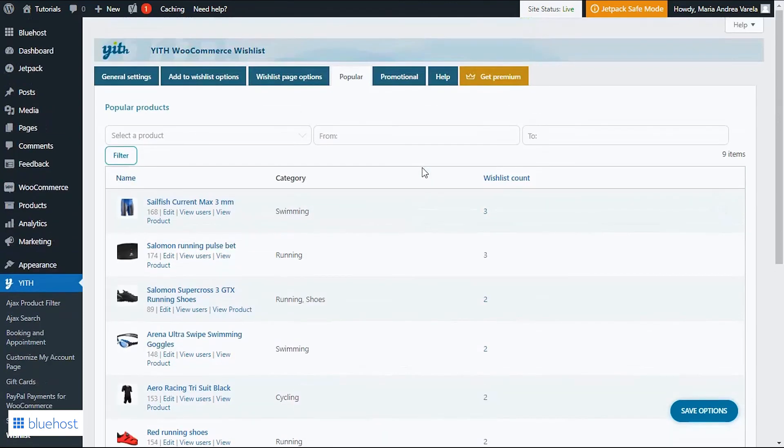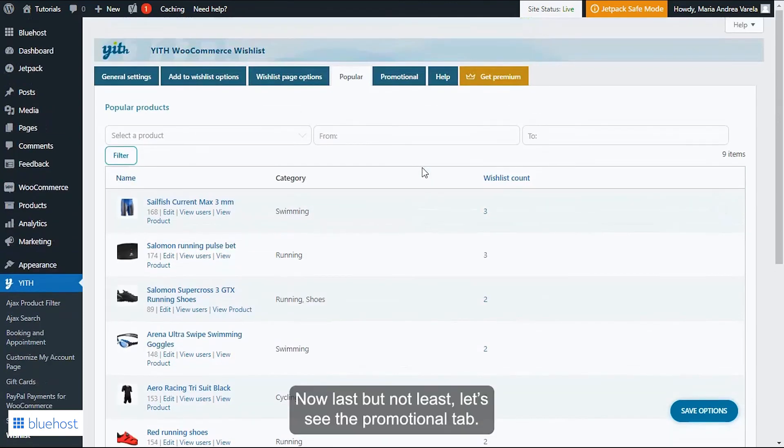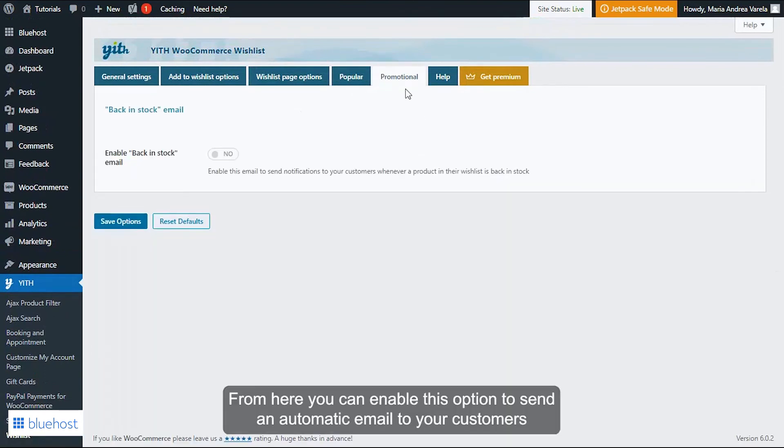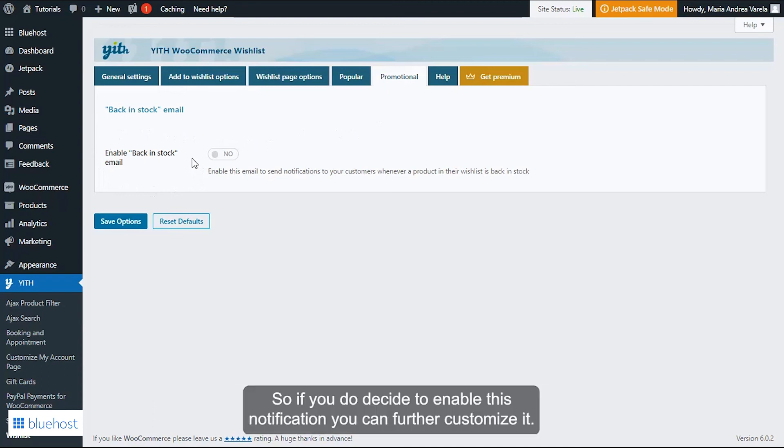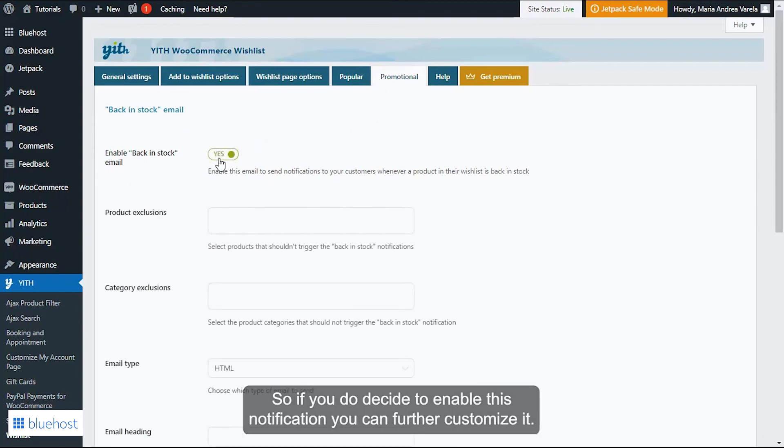Now last but not least, let's see the Promotional tab. From here you can enable this option to send an automatic email to your customers to alert them whenever a product they have on their wishlist is back in stock. So if you do decide to enable this notification, you can further customize it.